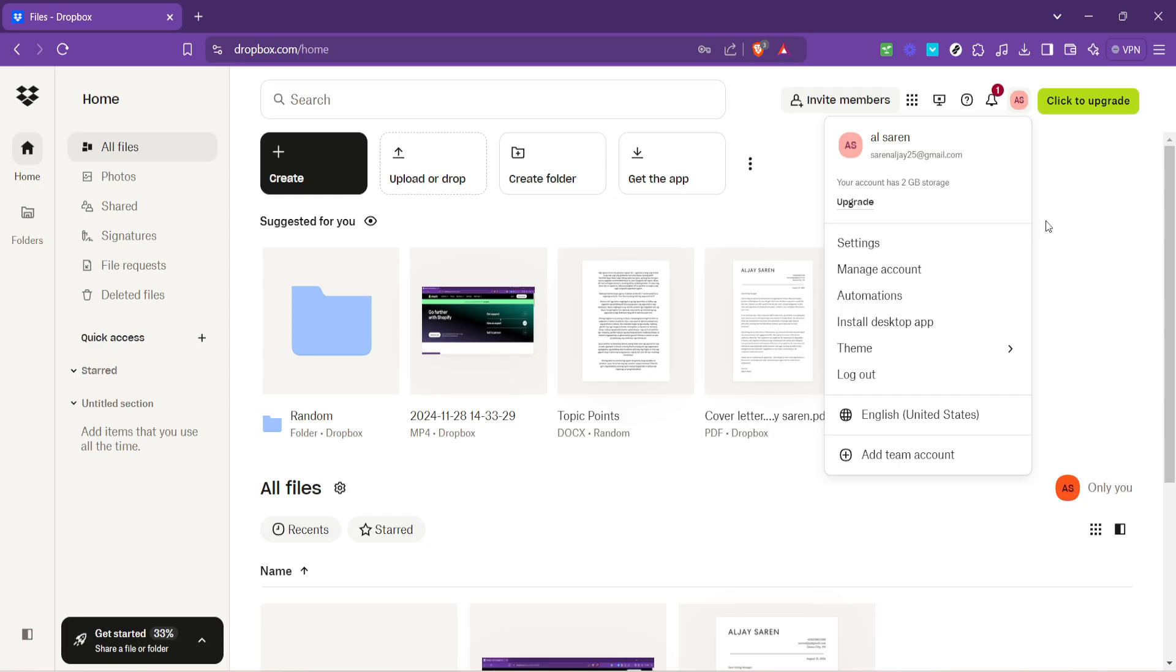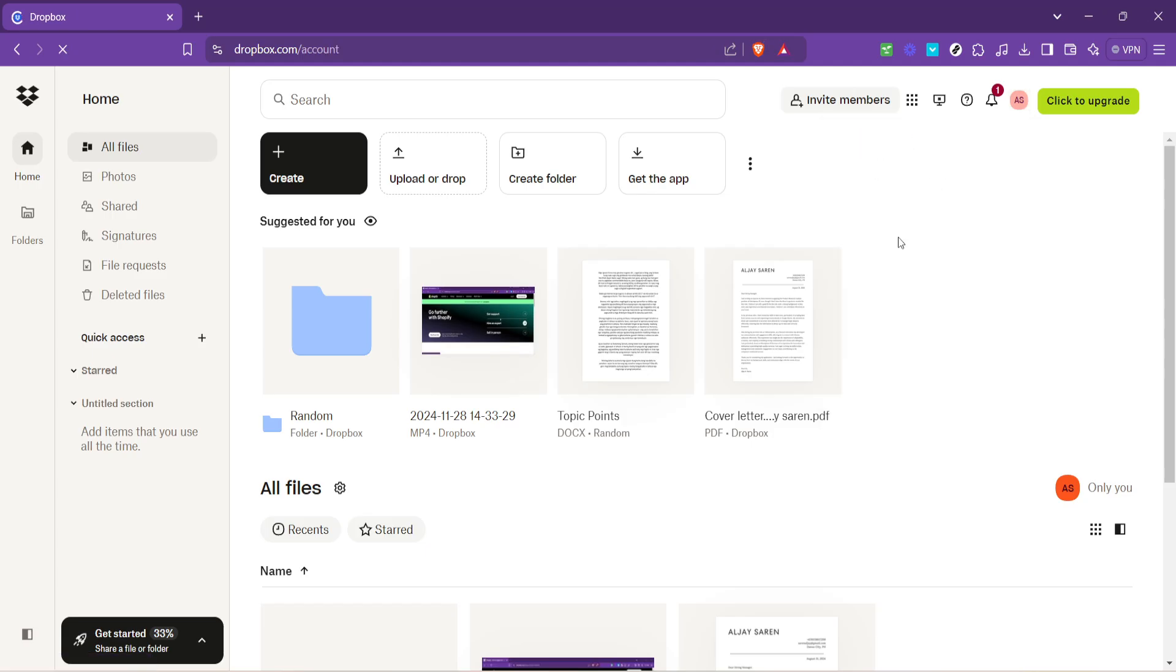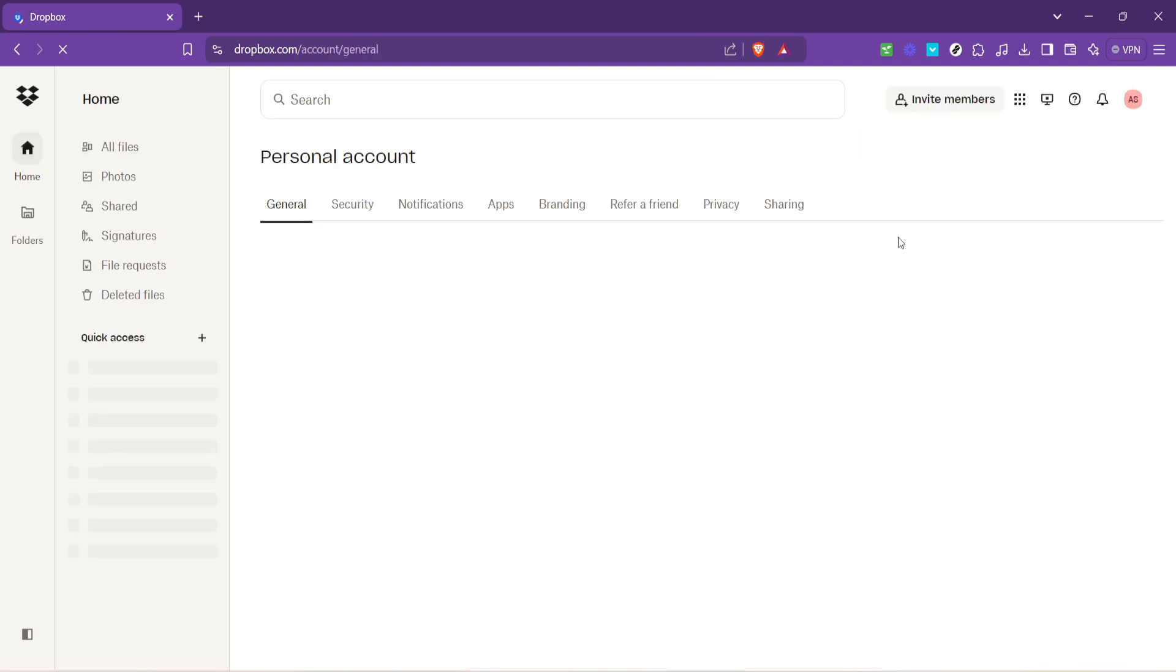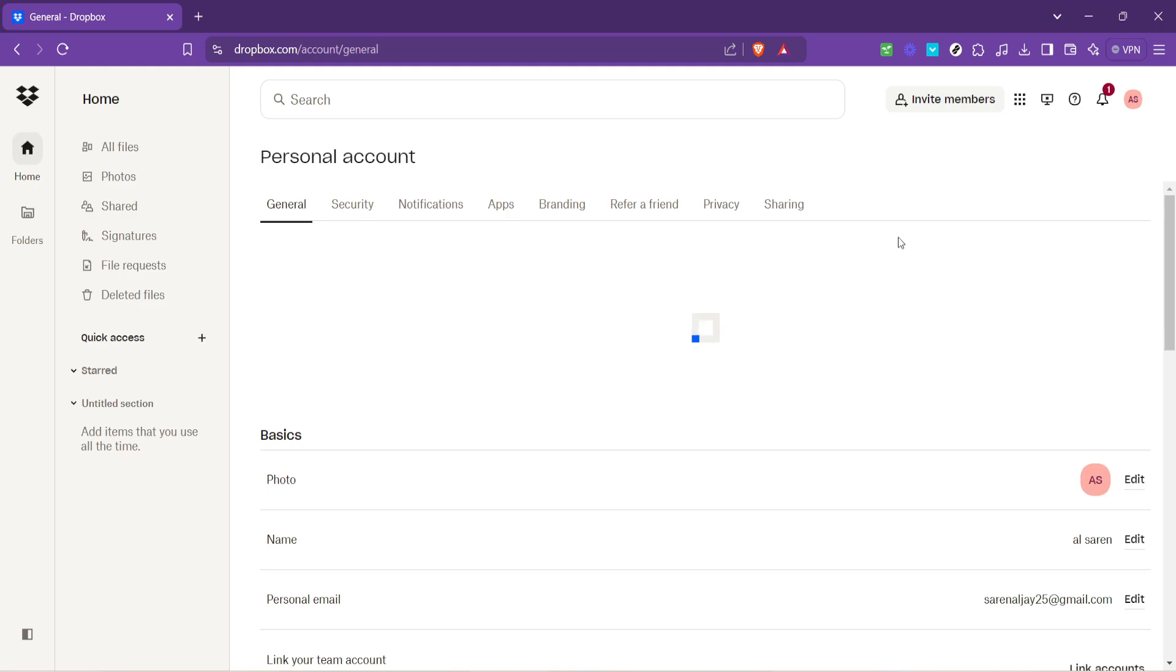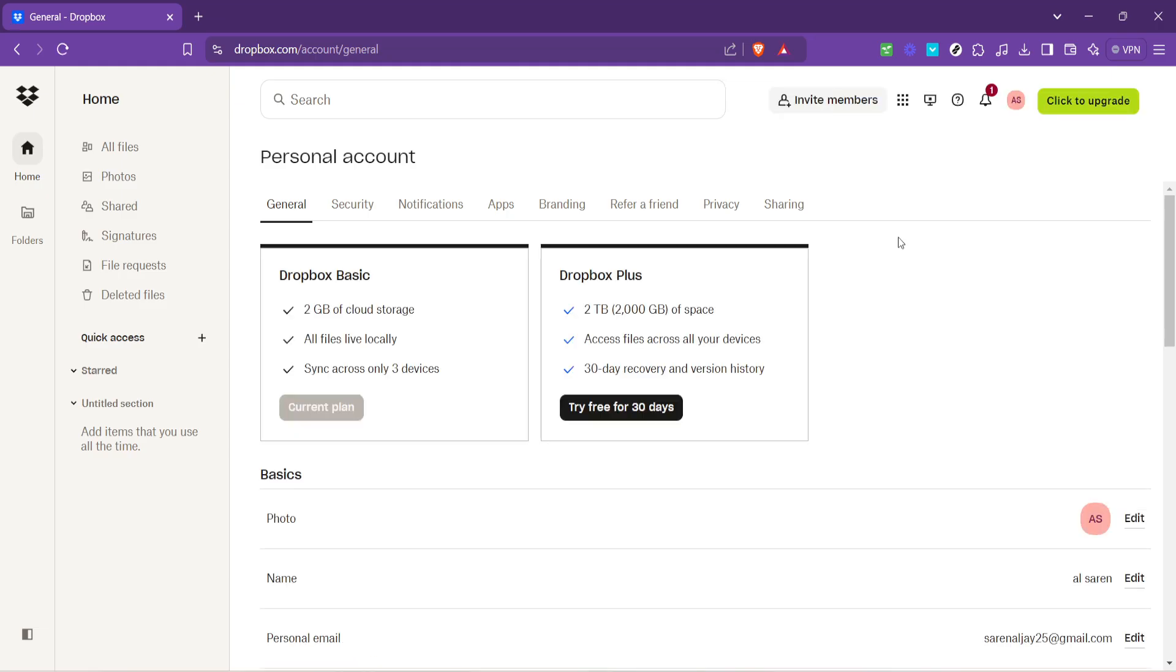In the drop down menu, find and select Settings. This area allows you to customize your Dropbox experience, providing options to adjust your personal information, security settings and more. It's all about making Dropbox work best for you.